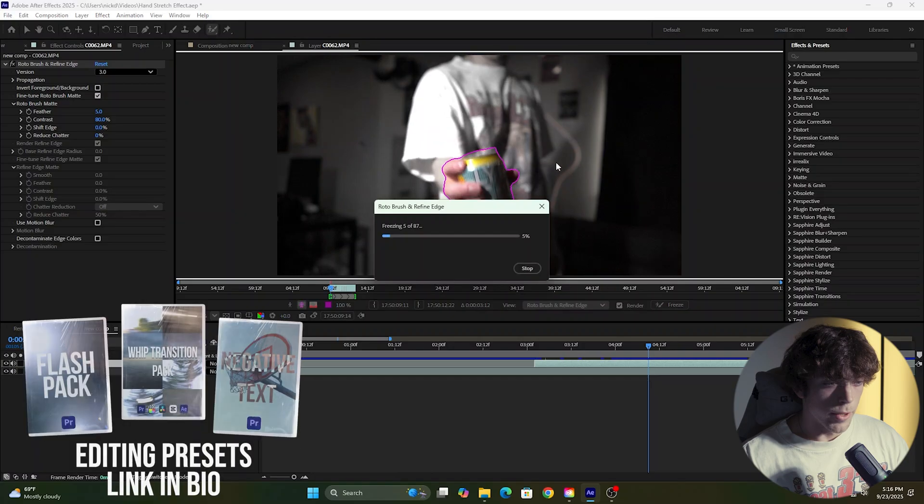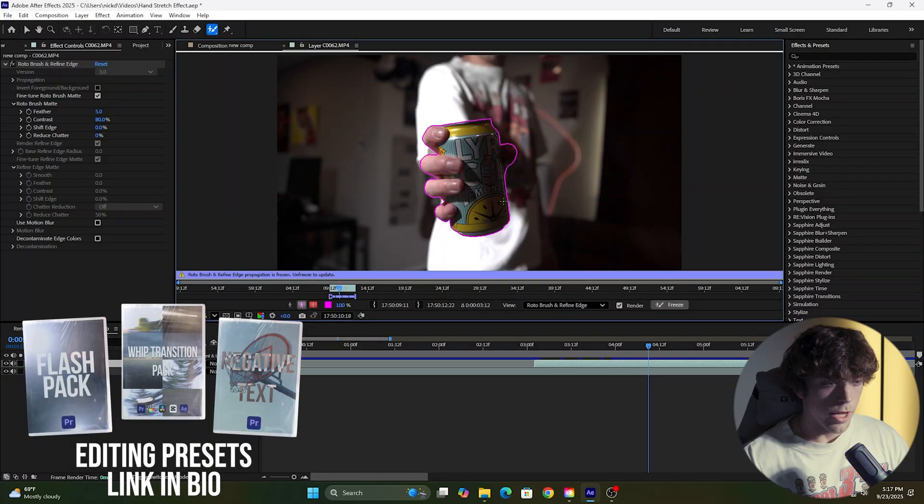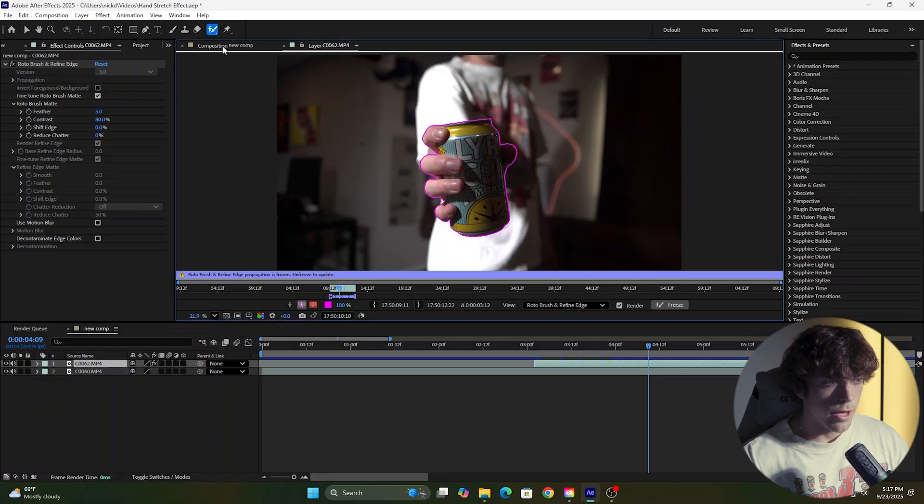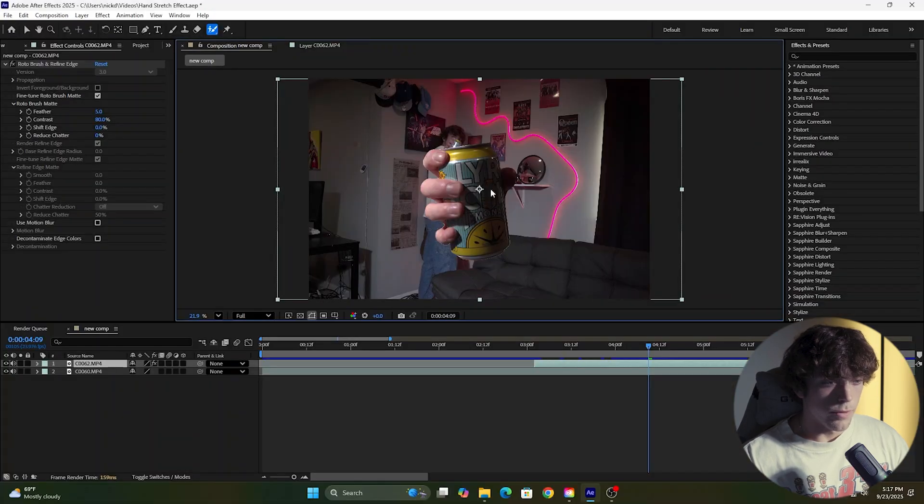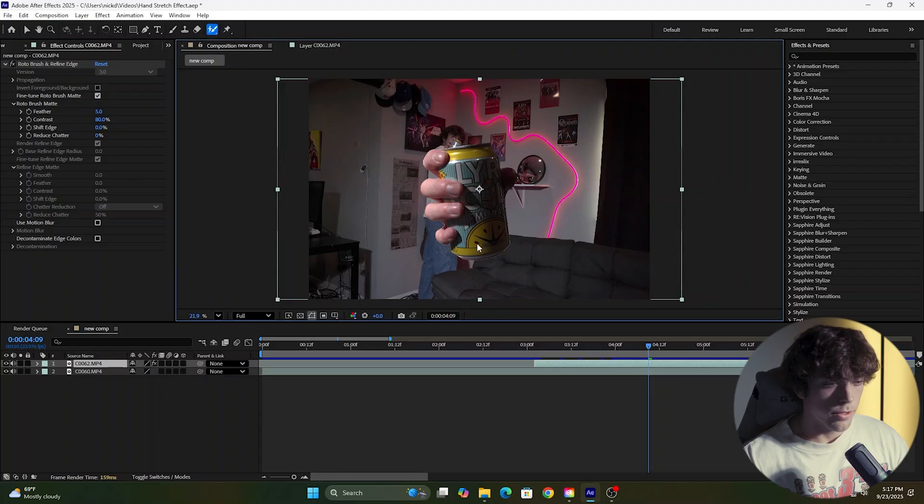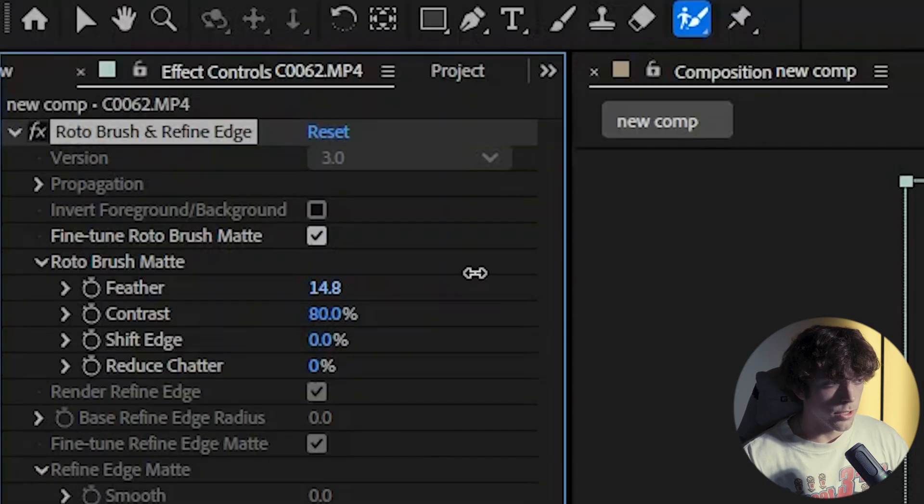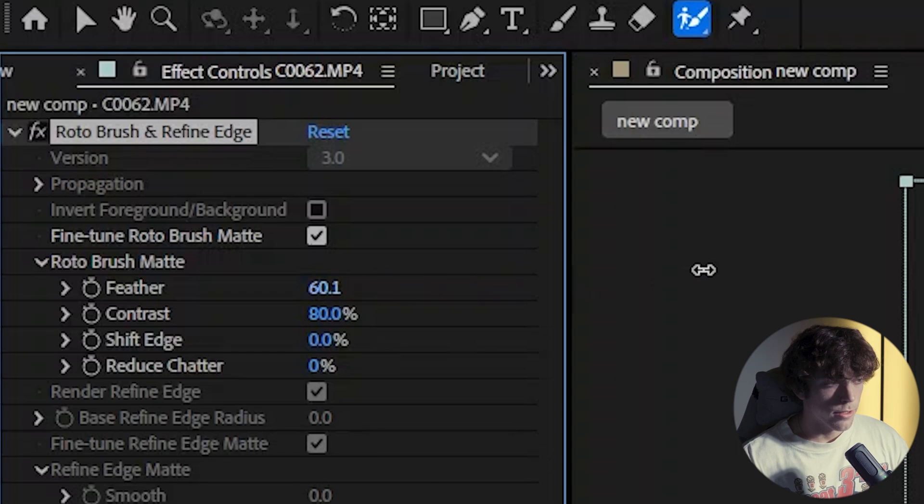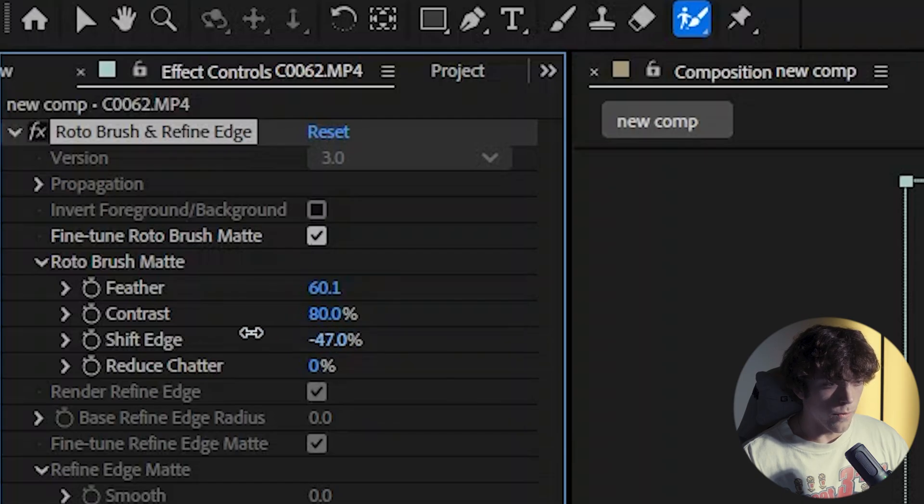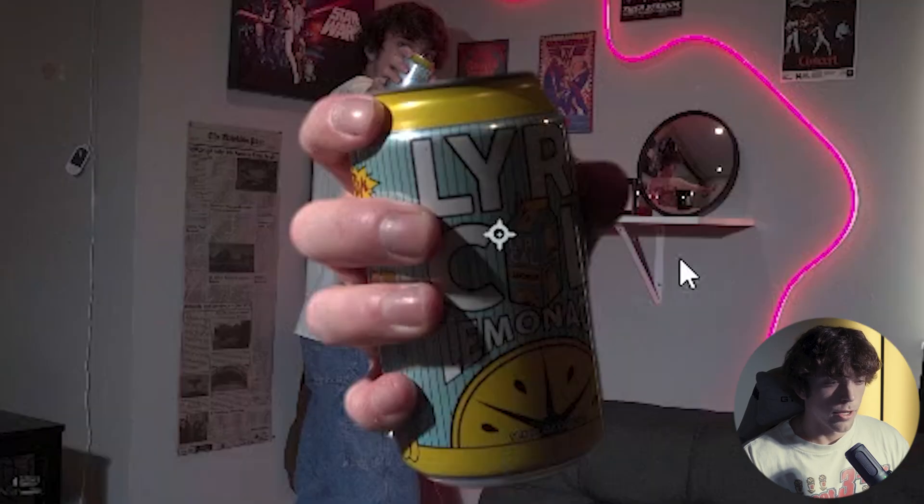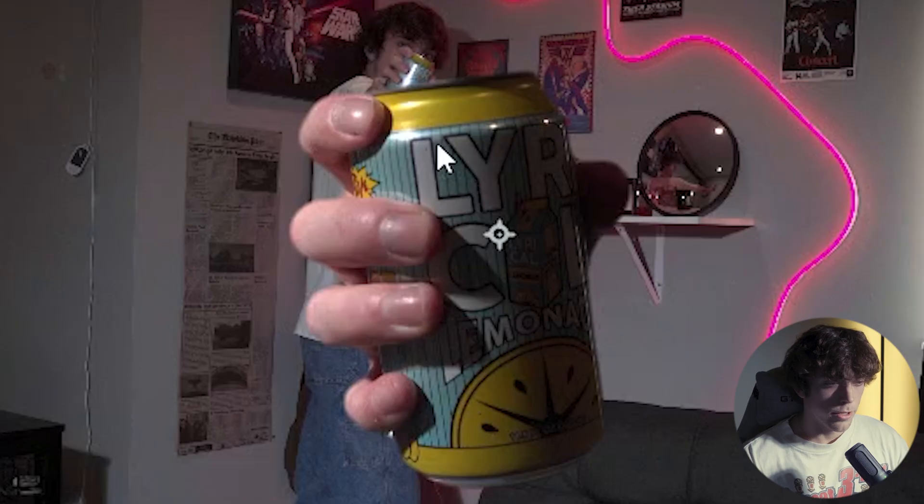This will just take a minute. After that's done, come back up to the composition and you can see we have our cutout, but we want to make it look more smooth, so we're going to come over here and turn up the feather. We'll turn it up to about 60. After we change the feather, we're going to come to the shift edge and turn it down to get rid of that white border.